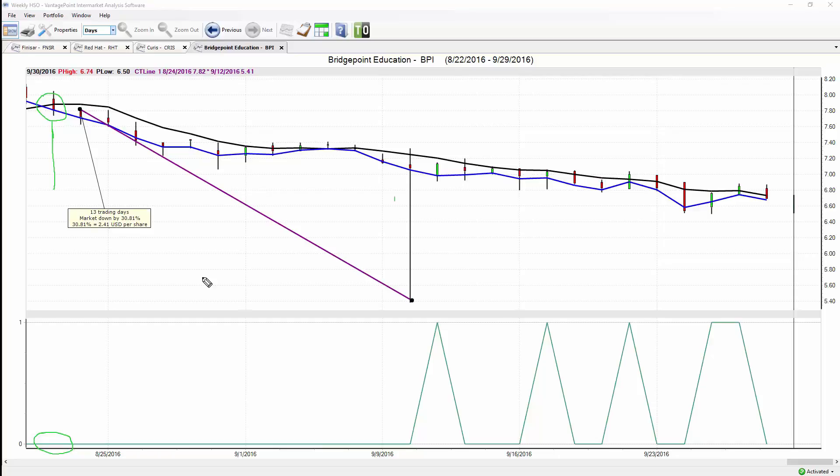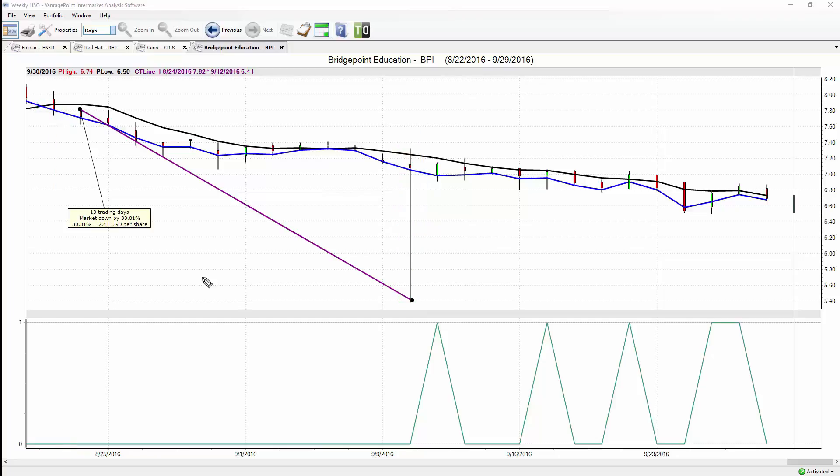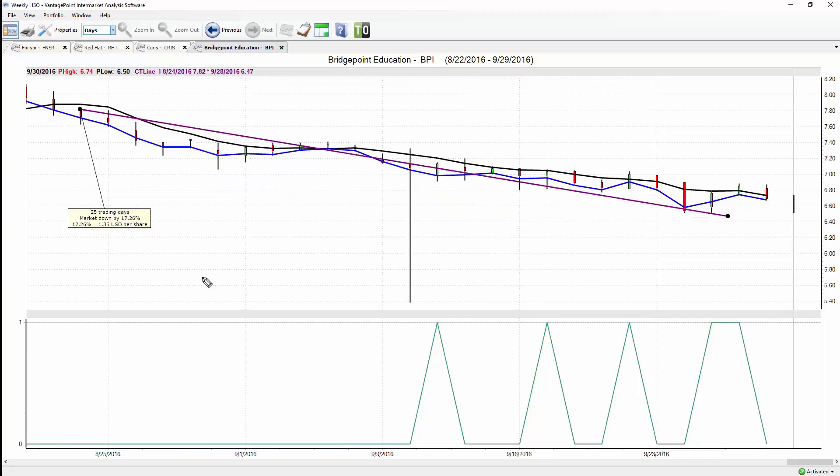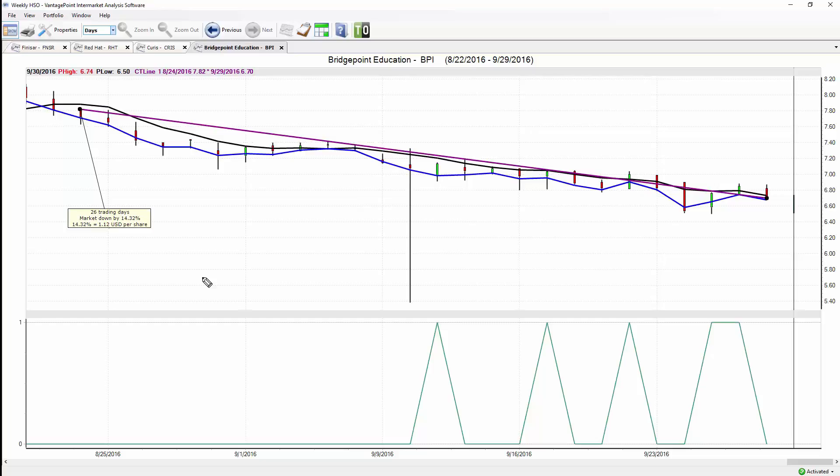This is why it's critical to have tools that are consistently accurate, because every single day that you're in the market you need to manage these positions and know what to expect to really get the most out of each and every trading opportunity. A great opportunity here in Bridgepoint Education to the downside, and just another great example of how traders are utilizing this technology and this approach to make better trading decisions day in and day out, guiding their decision making in a much more logical and profitable way.